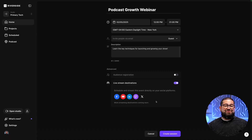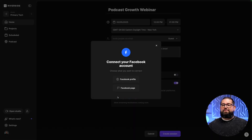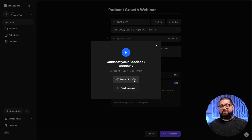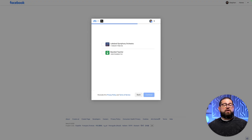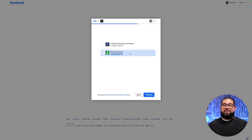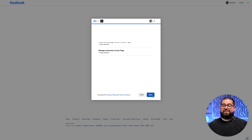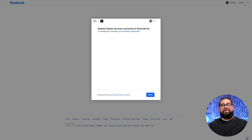Now let's add some live stream destinations. The ones that support scheduling within Riverside are Facebook, YouTube, and LinkedIn. Let's connect our Facebook page first. Click on Facebook, and you can choose to connect your personal Facebook profile or a particular Facebook page that you manage. Let's choose Facebook page. You'll be prompted to log in with your Facebook account, then you'll see all the pages you have access to. Choose the page where you want to live stream, click continue, hit save, and now that Facebook page will be connected to the Riverside event.